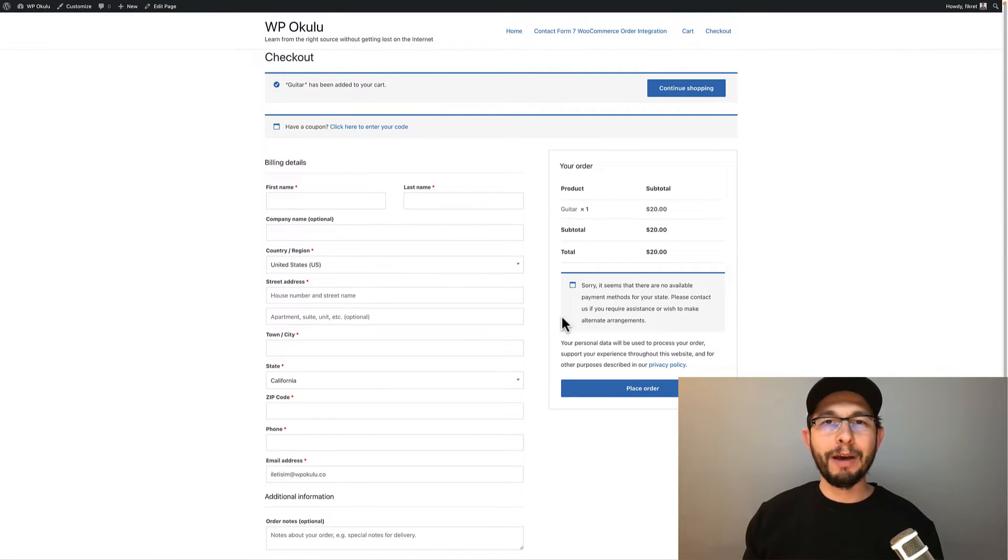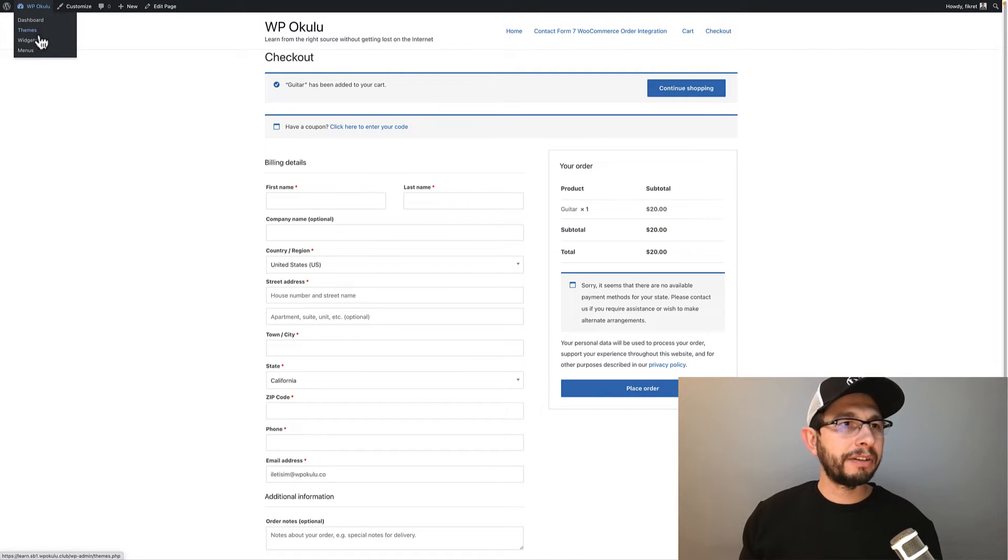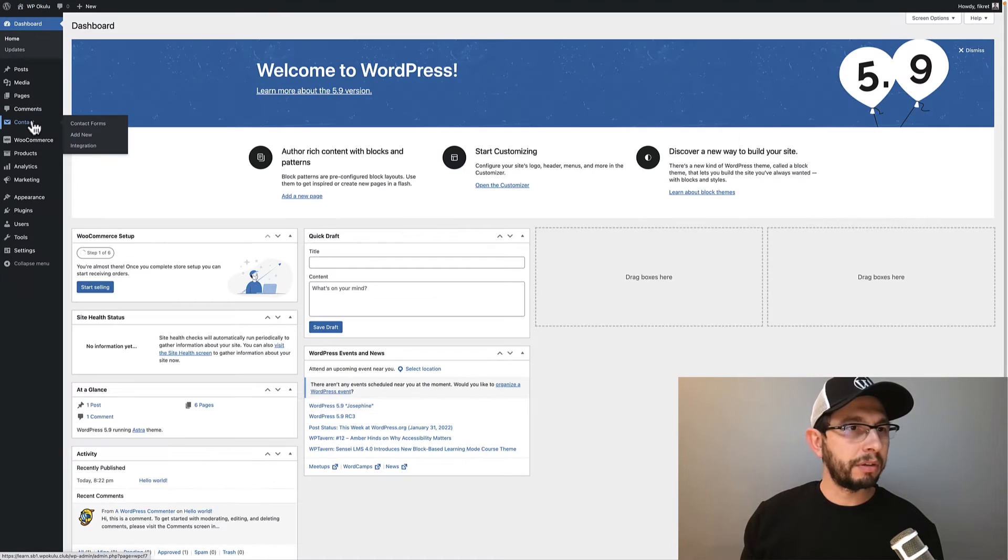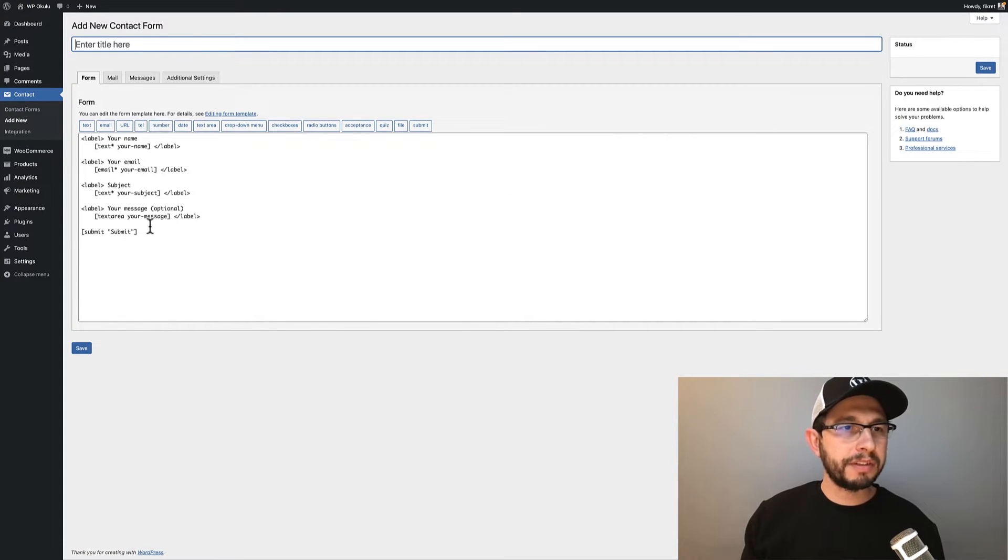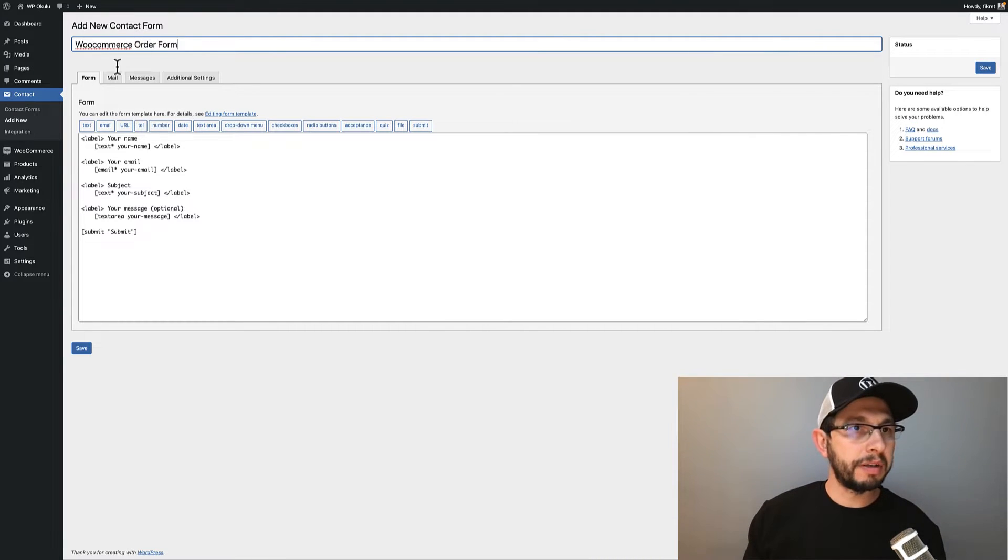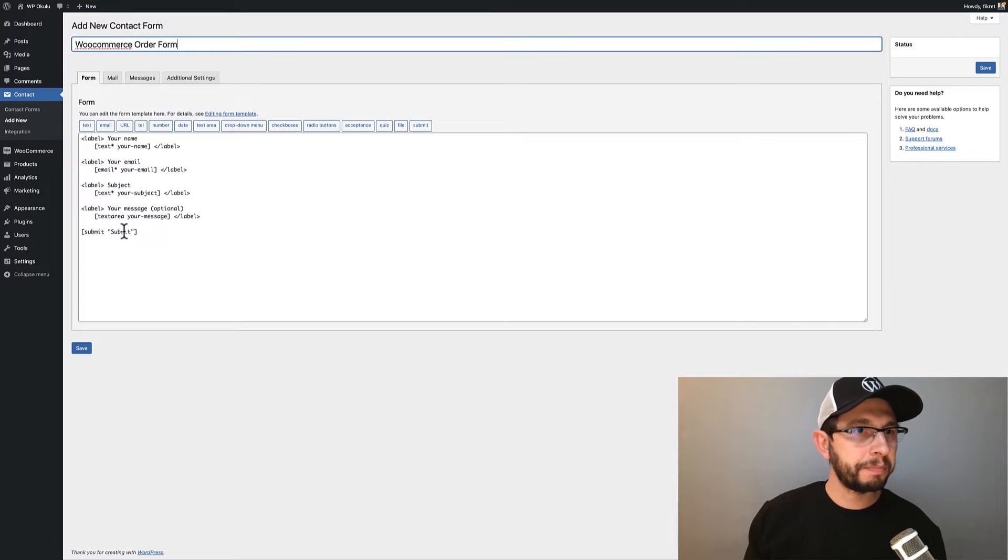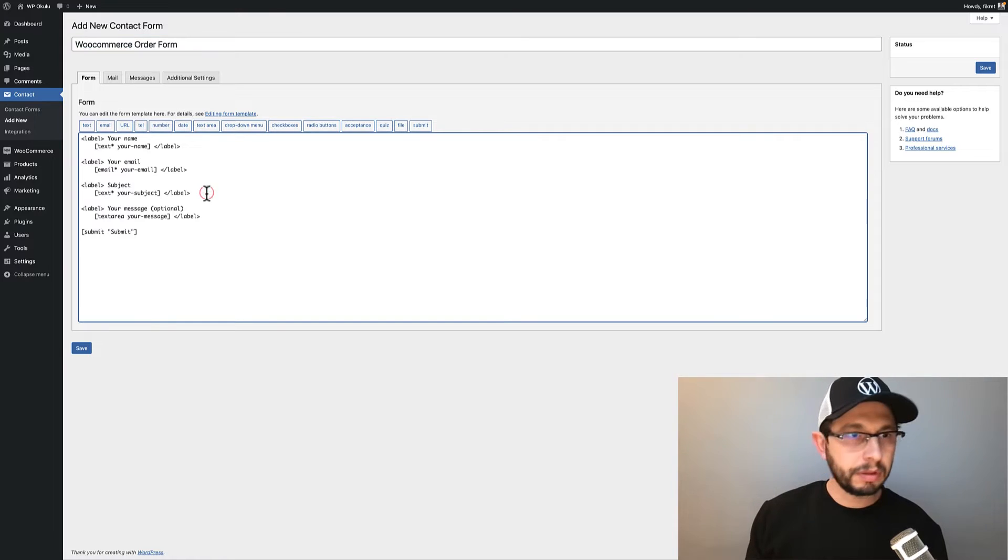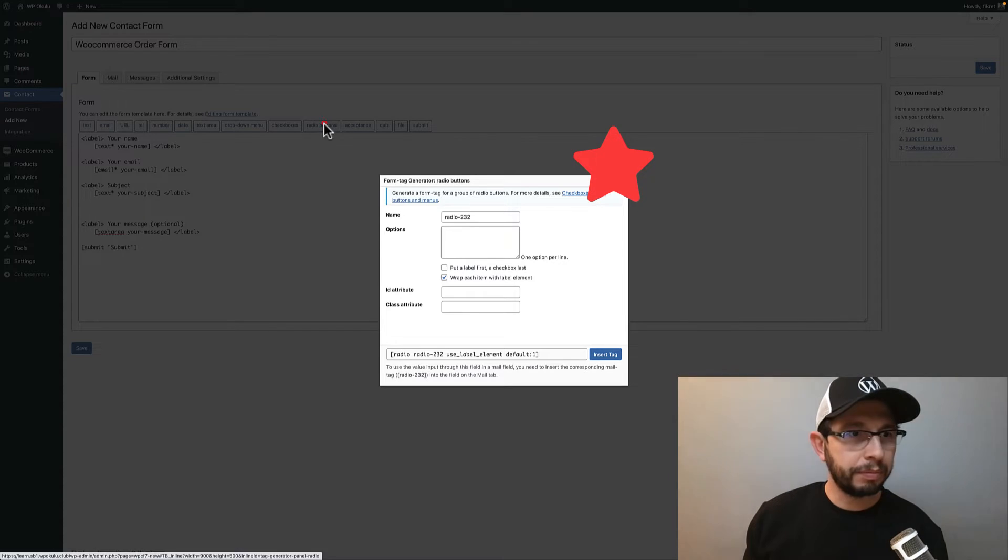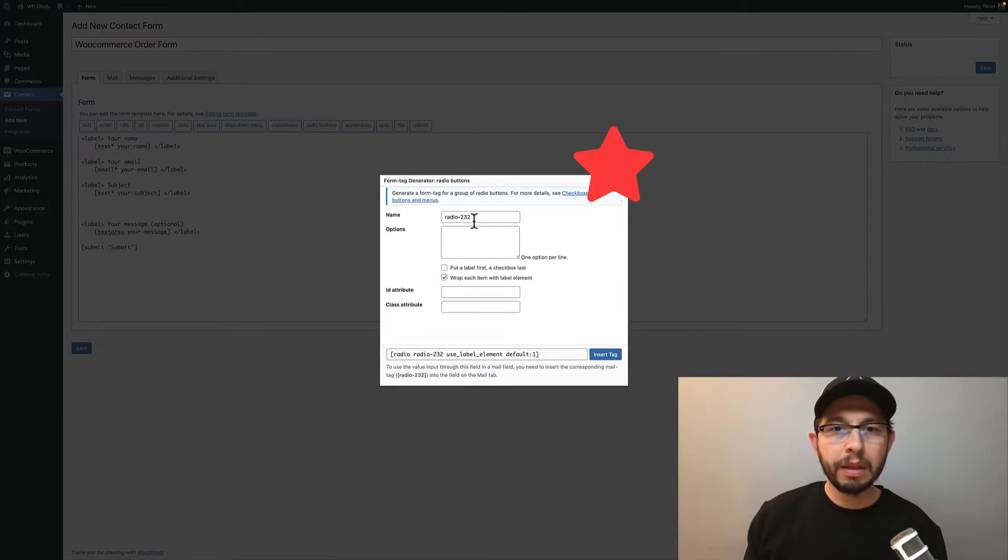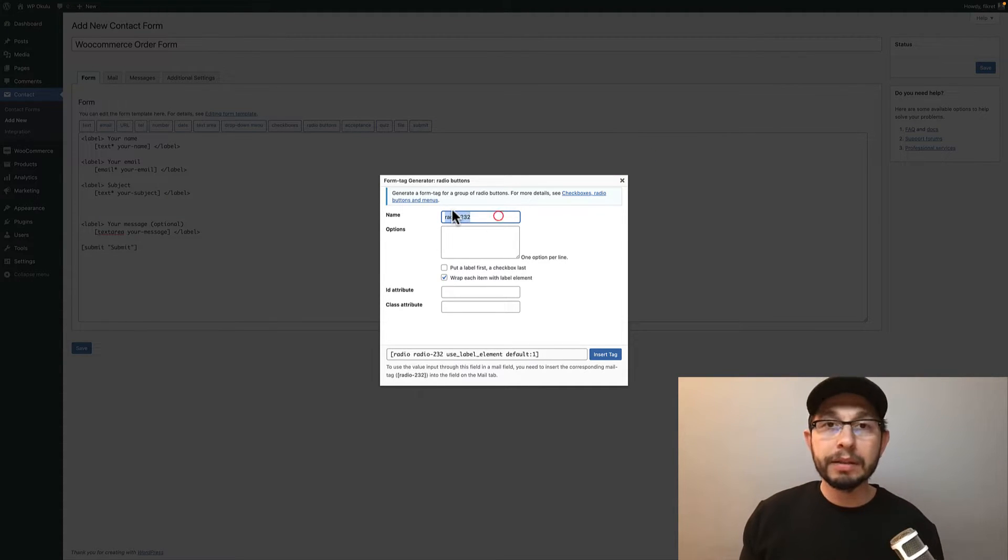Okay, now I will show you how to create this form. First of all, we will create a contact form. Go to Contacts and Add New. You know this is a basic contact form. I'll call it Order Form, this form name, and then I add a radio button.